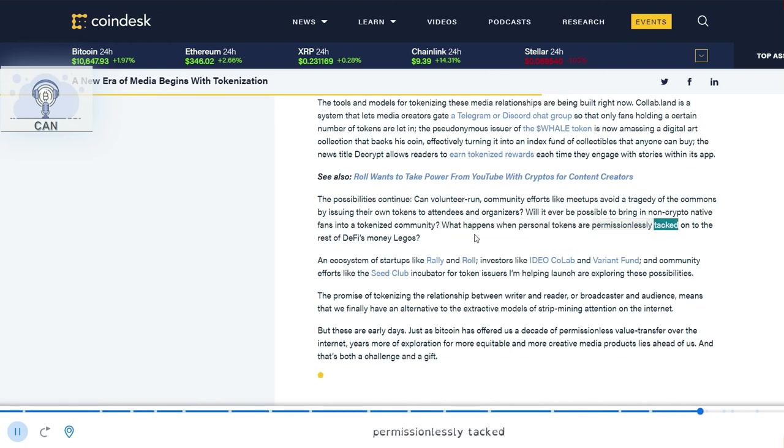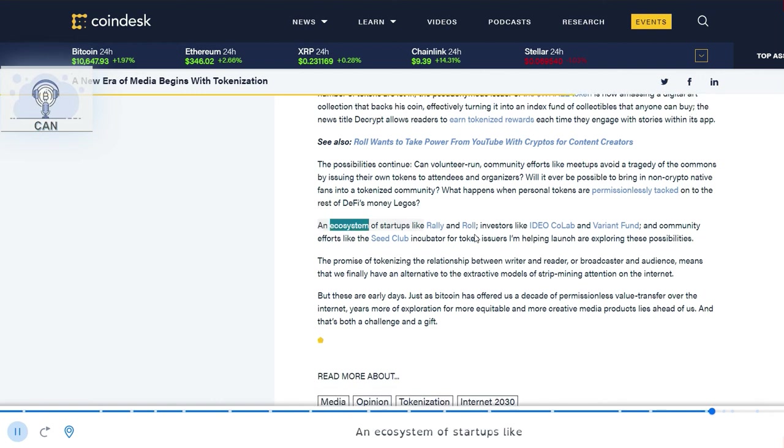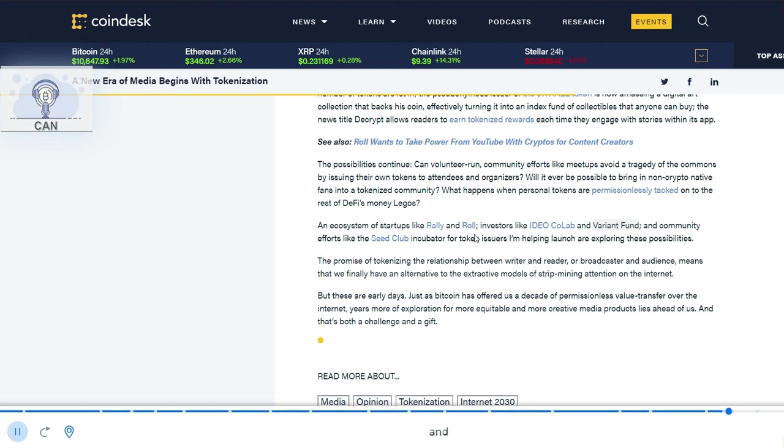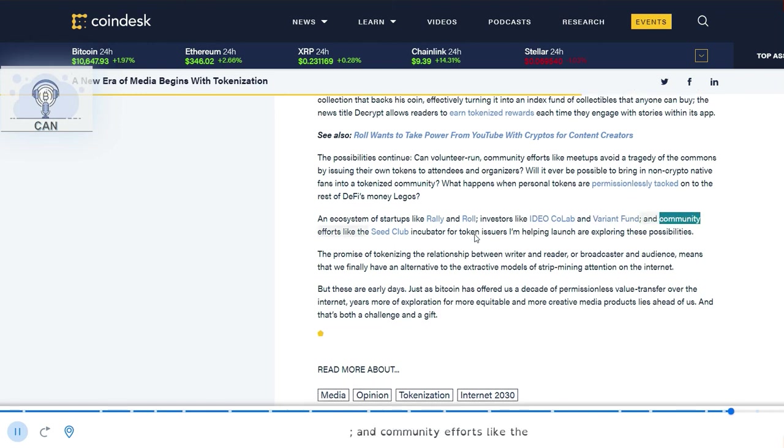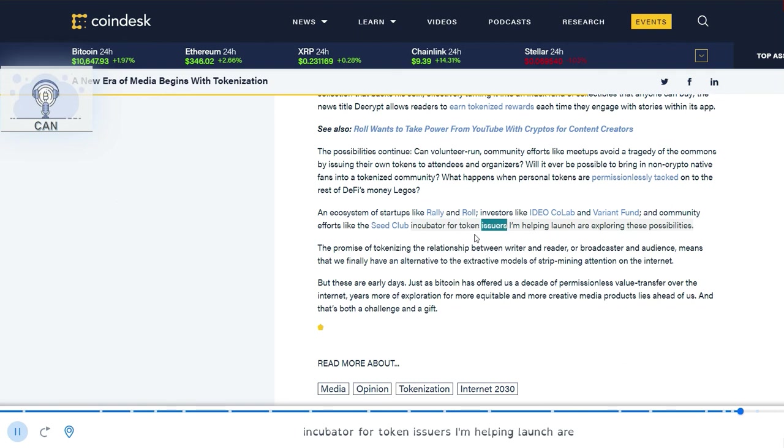An ecosystem of startups like Rally and Roll, investors like Idio, Collab and Variant Fund, and community efforts like the Seed Club incubator for token issuers I'm helping launch are exploring these possibilities.